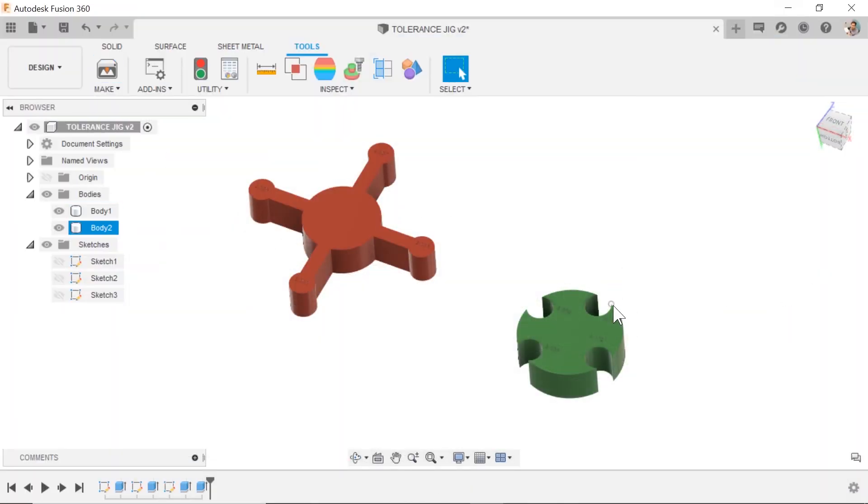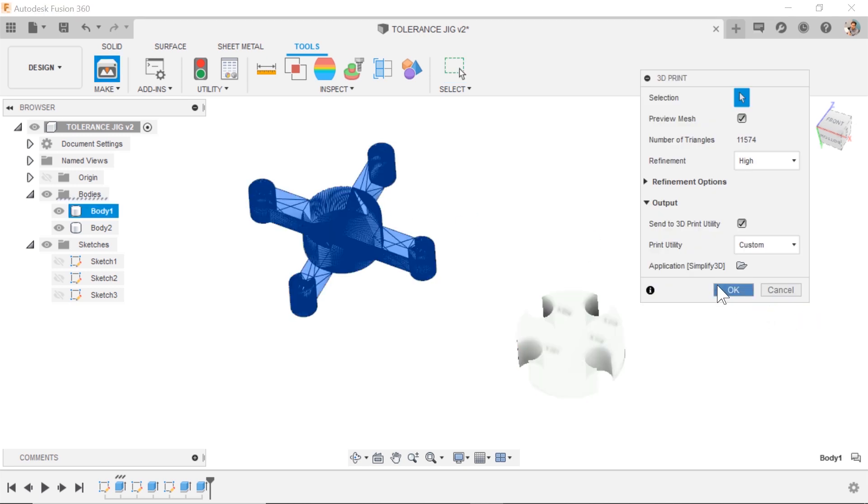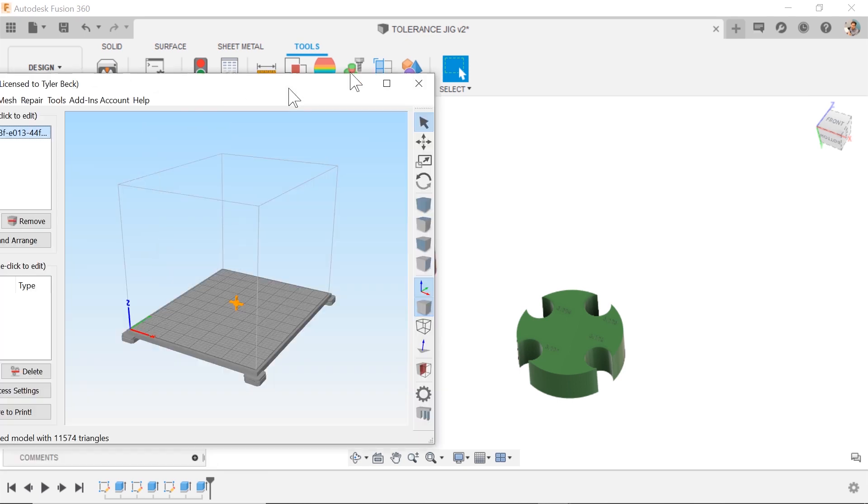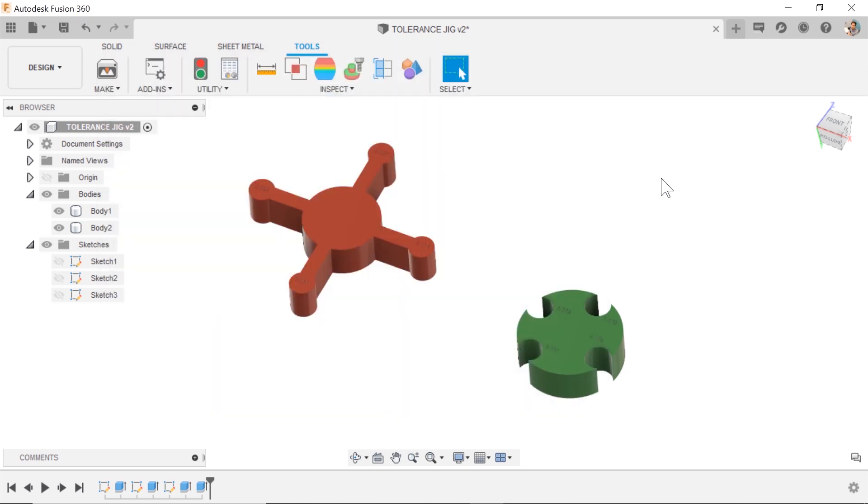I have two bodies that I want to send to the printer. If I want to send the other I actually have to select it separately and it sends it into a different file in my Simplify 3D, so I have to save these out and then combine them which is a little bit of a pain.